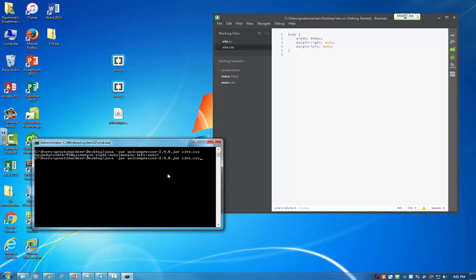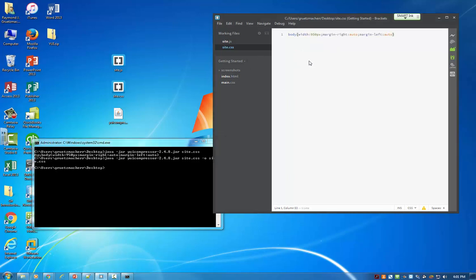So let's run it again. And this time we'll specify an output file. And again, by looking at that YUI compressor resource page, I know that I can do this by specifying dash o, and then the output file. So in this case, I'm going to do site.css. And I'm going to just simply overwrite the file that's there right now. So let's go ahead and execute that command by hitting enter. And it looks like it completed. And now if I go over into brackets, you can see that it took this file and removed all unnecessary content. So it minified it, shrinking the size of the file, which is a very good thing.